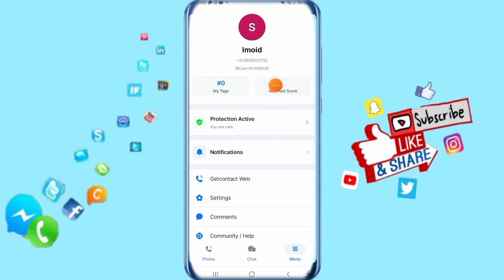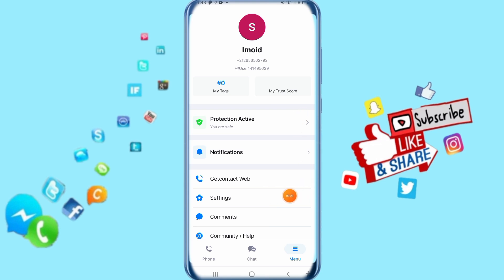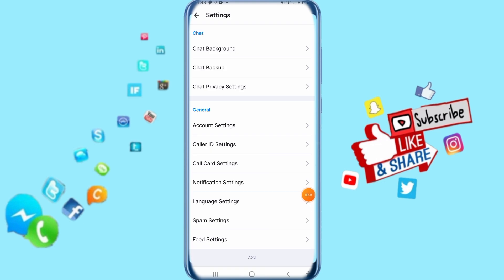Then it's going to take you to this list, it's going to show for you like this. Then just click here on Settings and click on it.